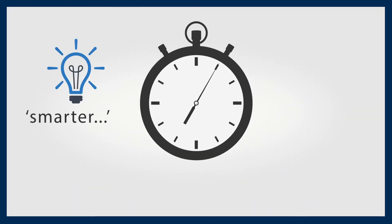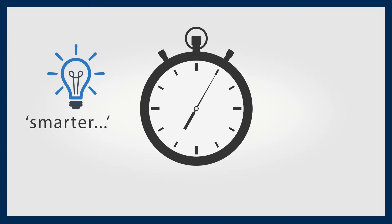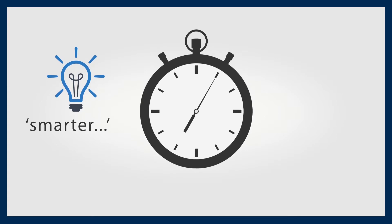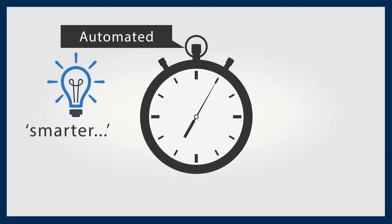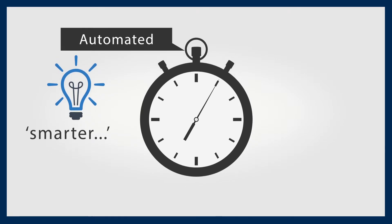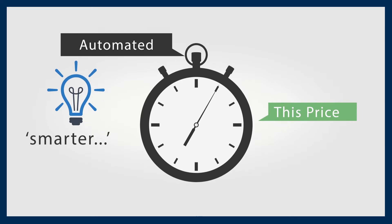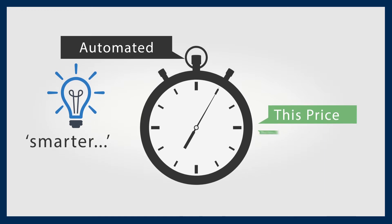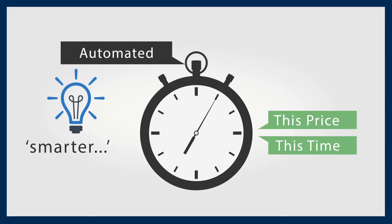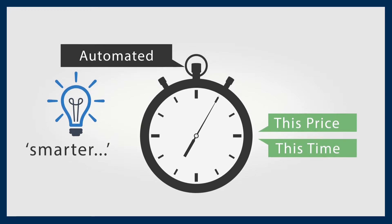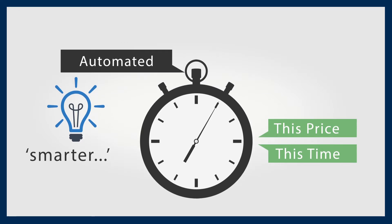And potentially smarter. As a CFD investor, you have the ability to place sophisticated automated trades - buy this CFD at this price at this time. And this can be done via a limit order or algorithmic trading.